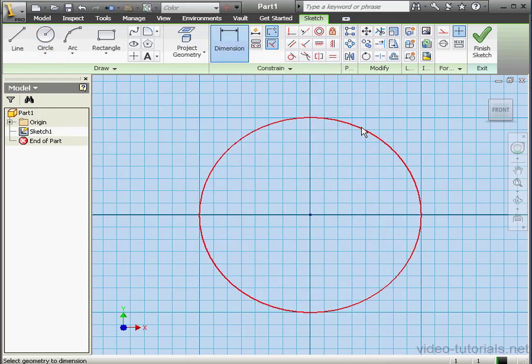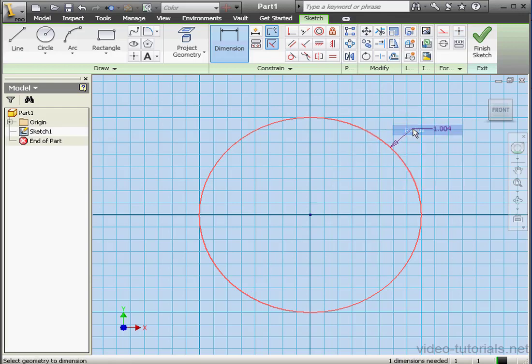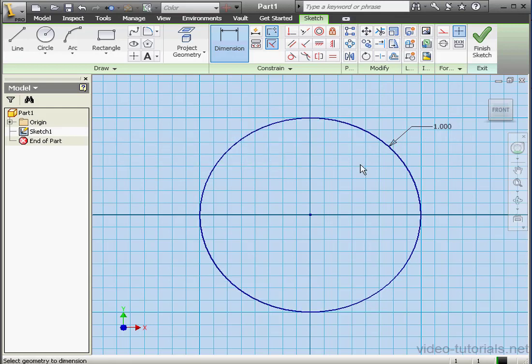Now let's dimension it. We'll apply a radial dimension. We right-click, select Radius, and let's enter a value of 1 inch.